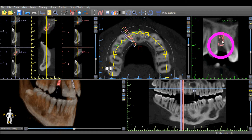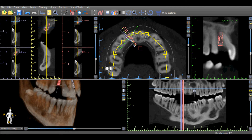It is possible to rotate around the implant by either using the slider to the right of the tangential view, or by grabbing the green indicator in the axial view with your left mouse button and rotating it.